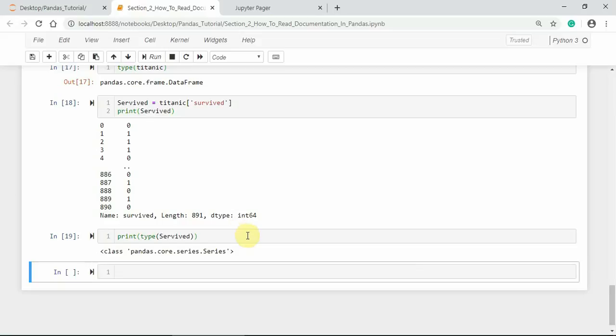This is how we can read the documentation of pandas using different methods and attributes. Let us meet in the next tutorial with pandas Series.